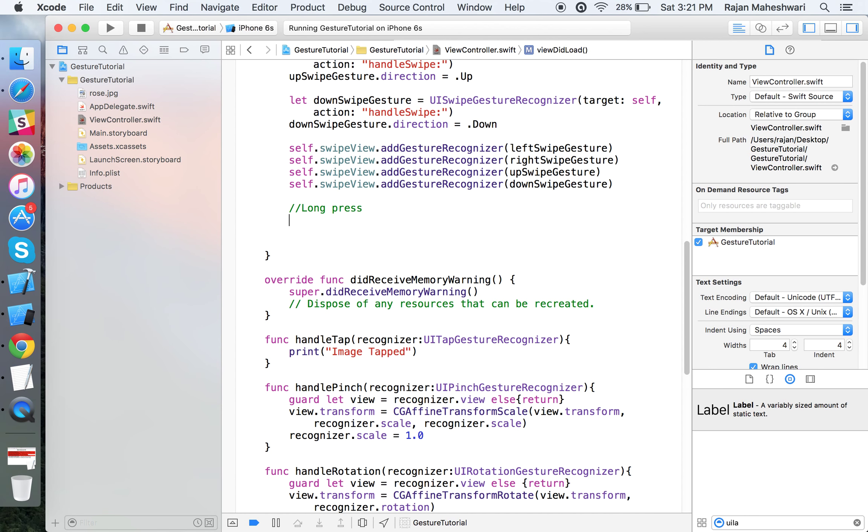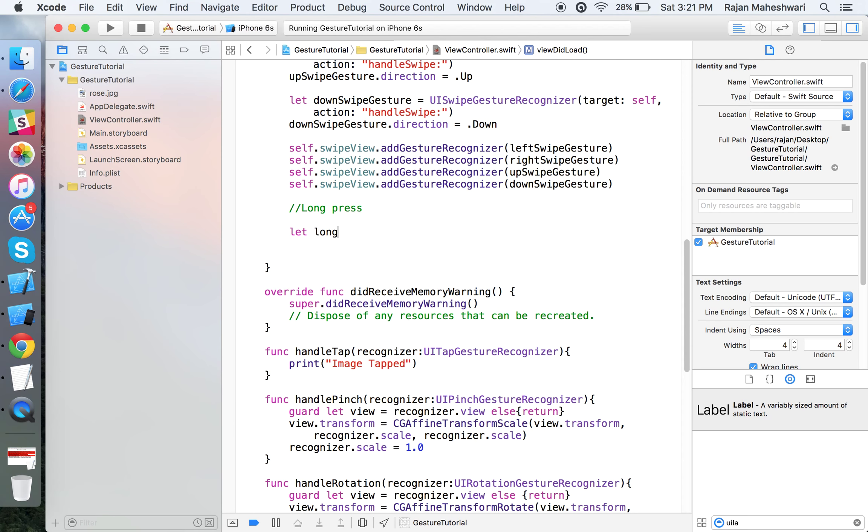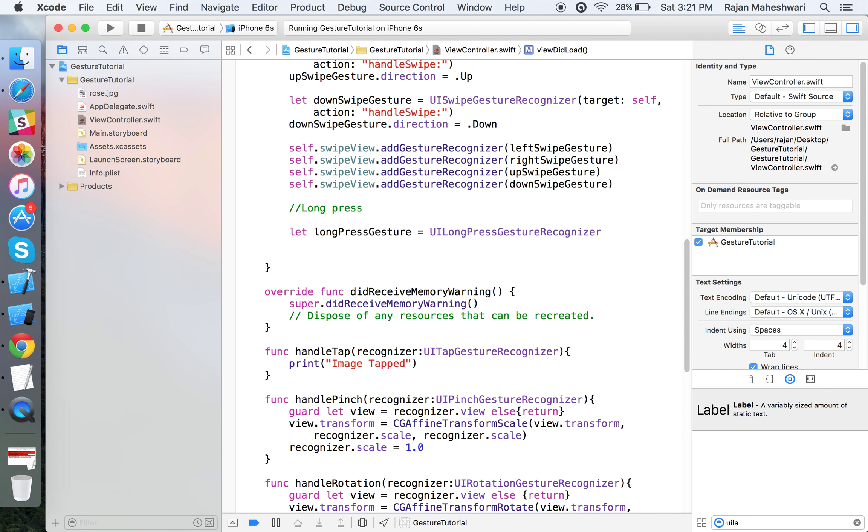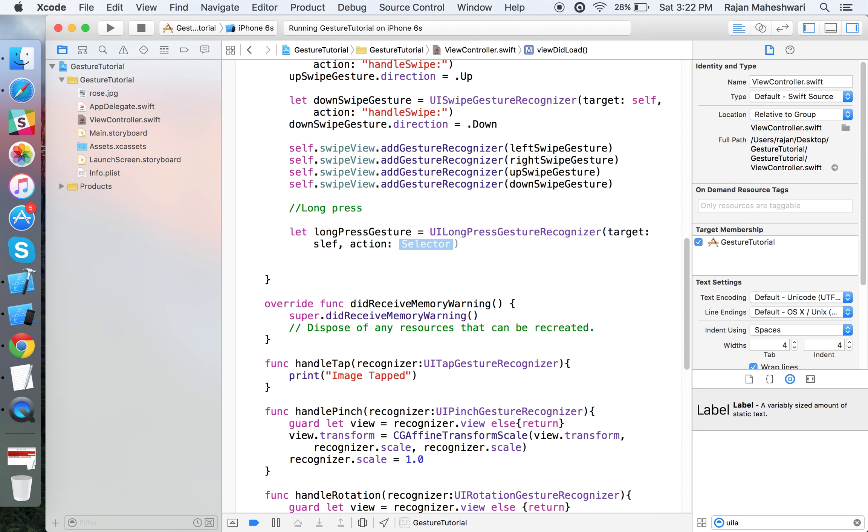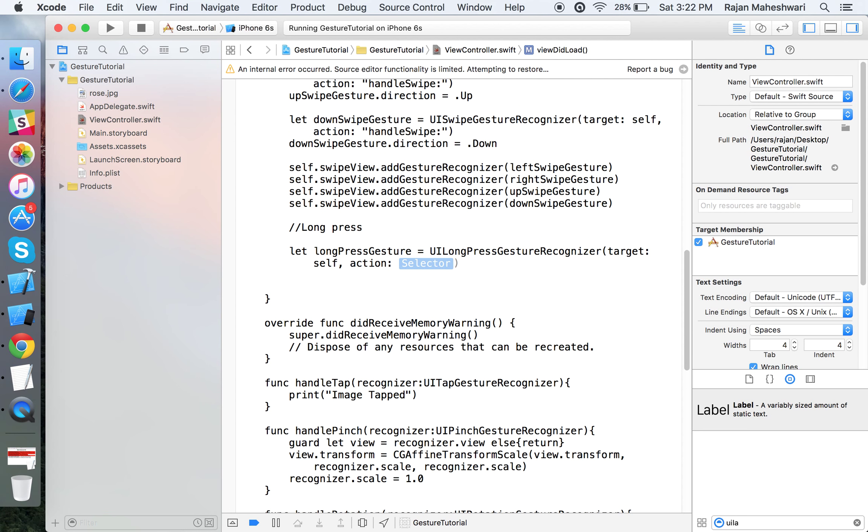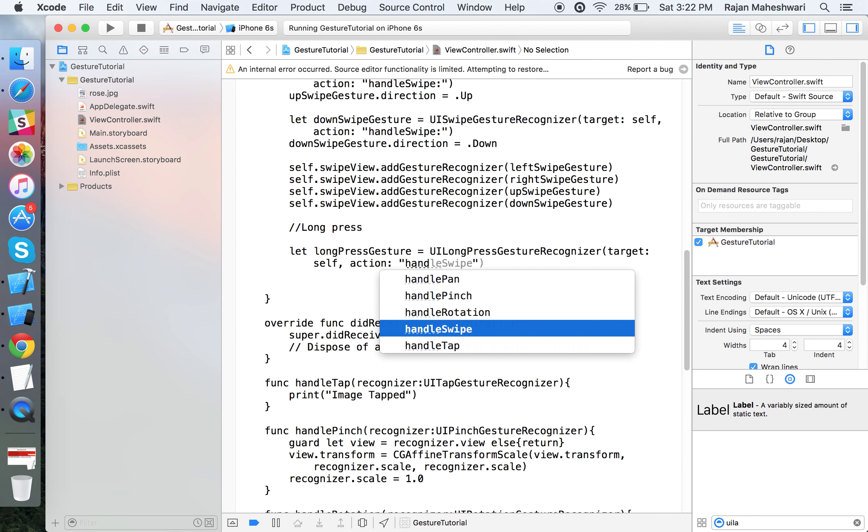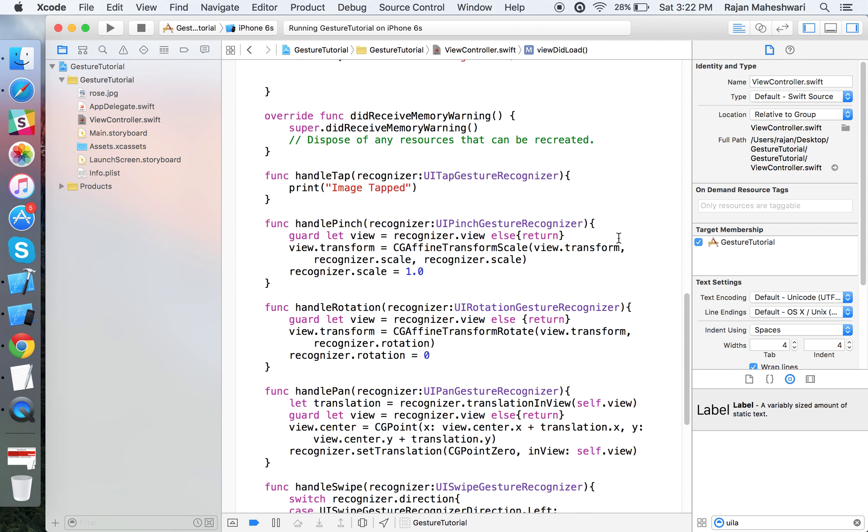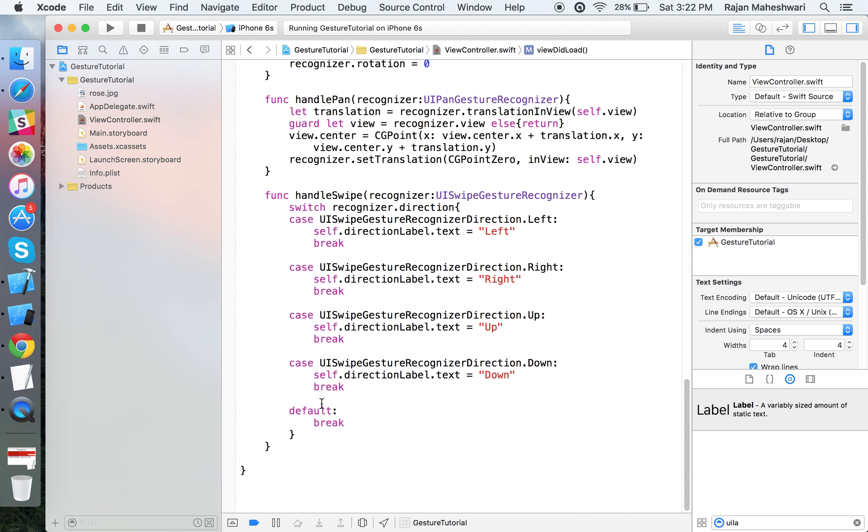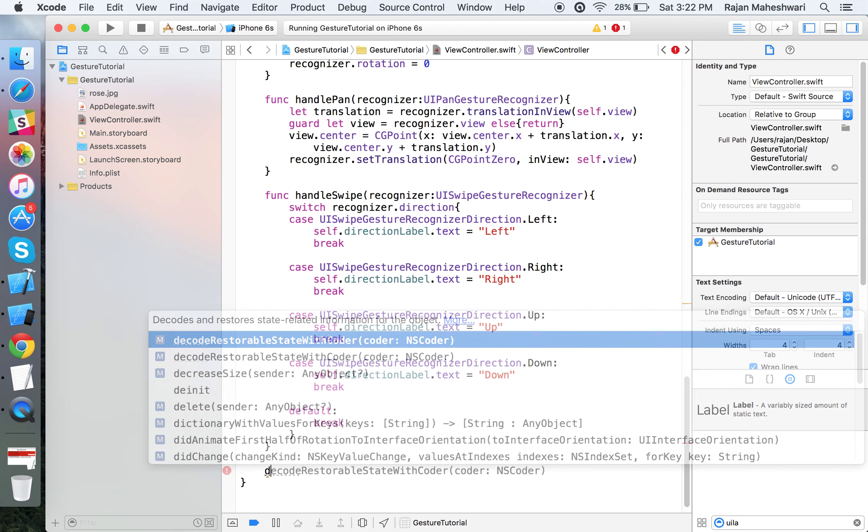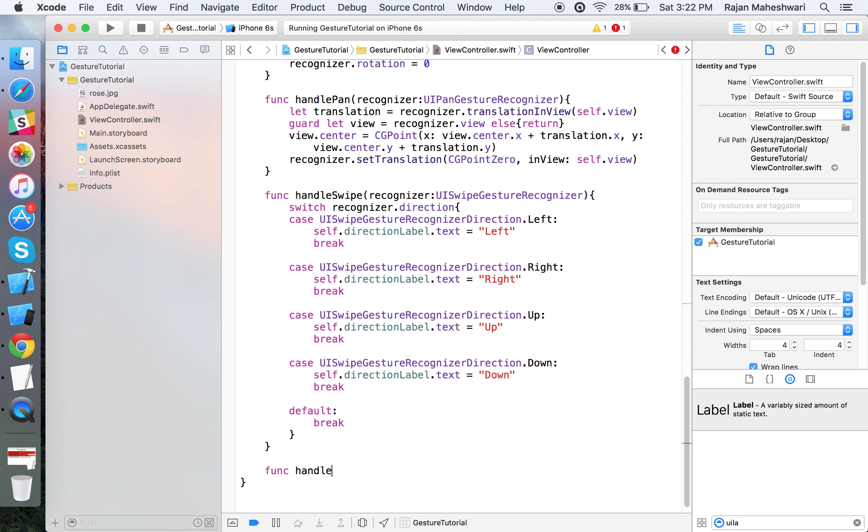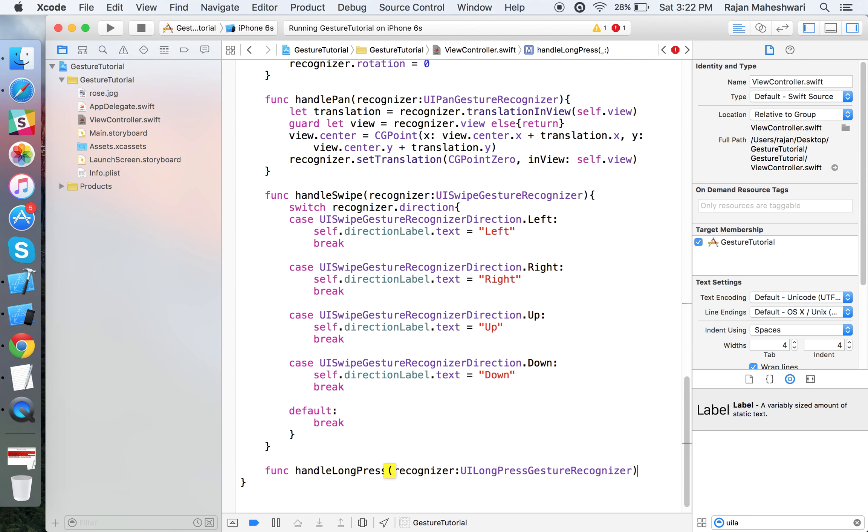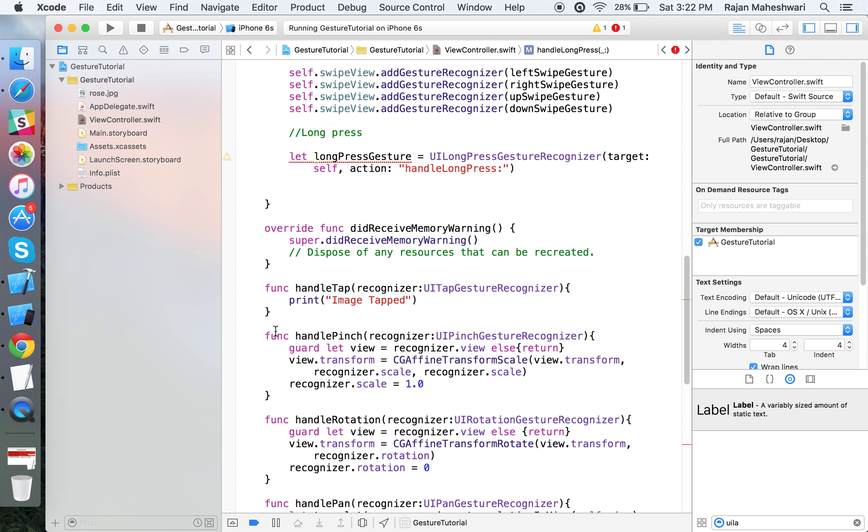Moving on to long press gesture. Create longPressGesture equals to UILongPressGestureRecognizer with target self and selector. Let's call it handleLongPress. Define the function handleLongPress here.